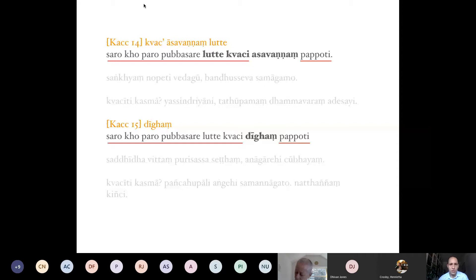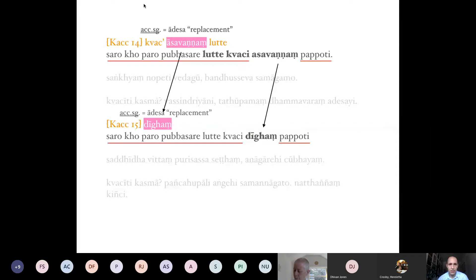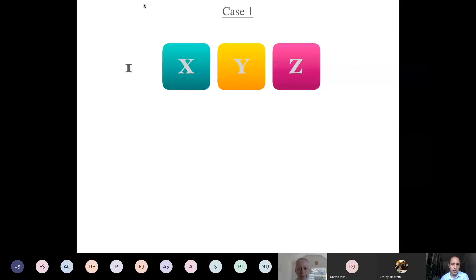By saying 'dīgham' you save a lot of energy — you just say 'long.' It means: instead of becoming asavanna, it becomes long. In the handout you can see the example: 'nūpeti' instead of becoming asavanna becomes 'nūpeti' with a long ū. You will find this in the famous formula 'yena bhagavā tenupasaṅkami' — sometimes with a short u, sometimes with a long u, both being possible. In Kaccāyana 15, the adesa (replacement) is expressed with an accusative singular, and in 15 this cancels the previous one, with the rest recurring by anubutti.